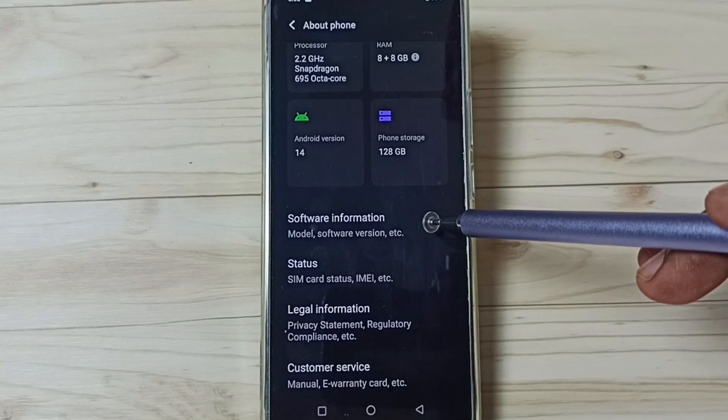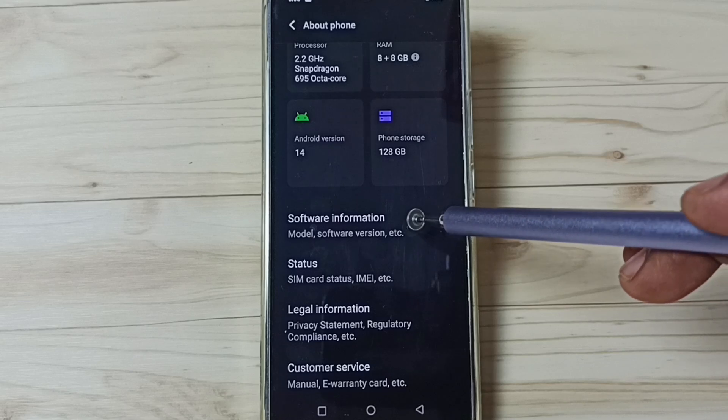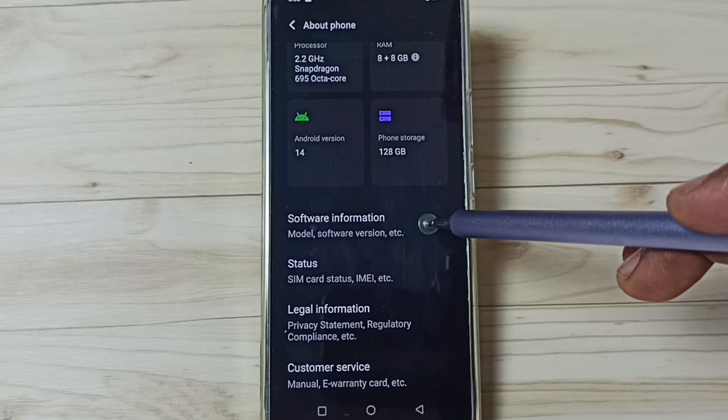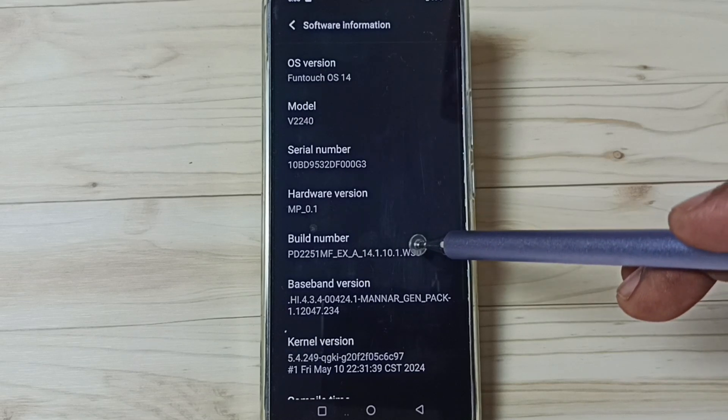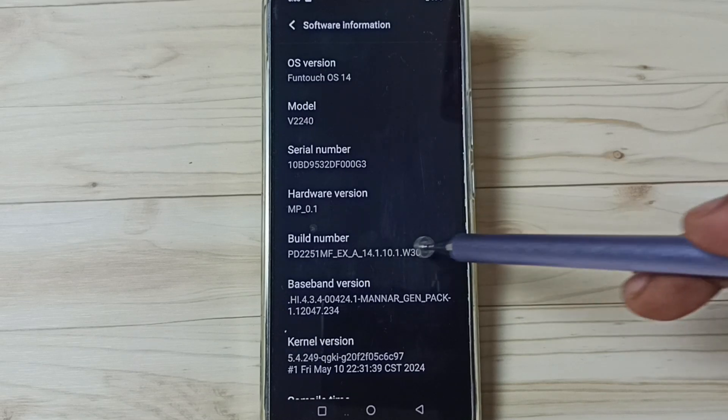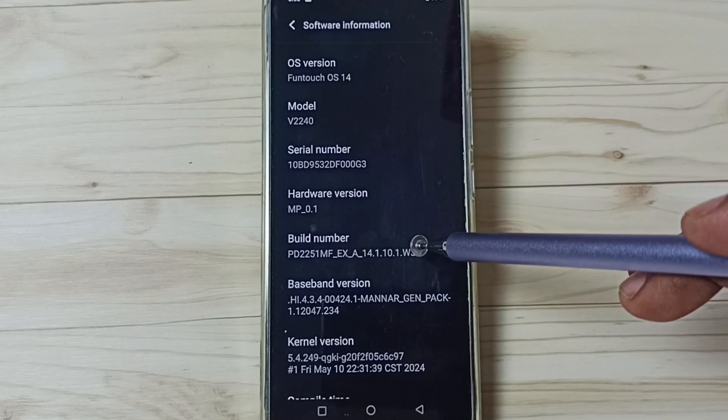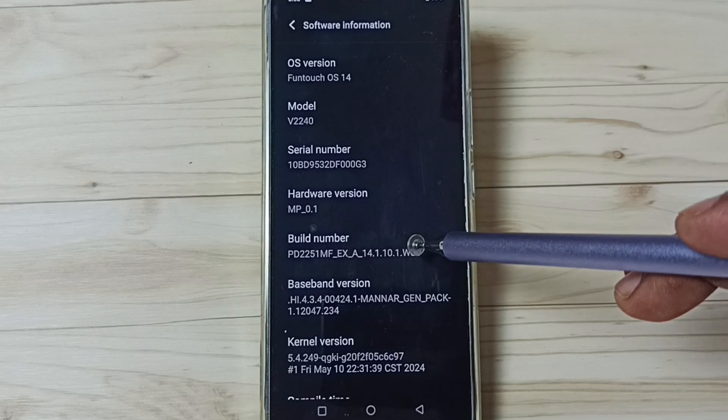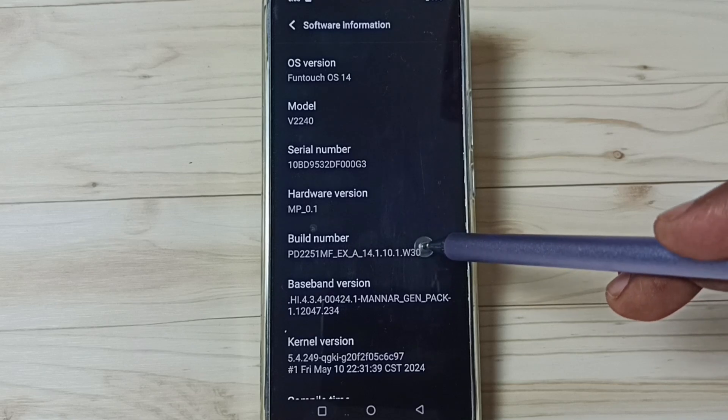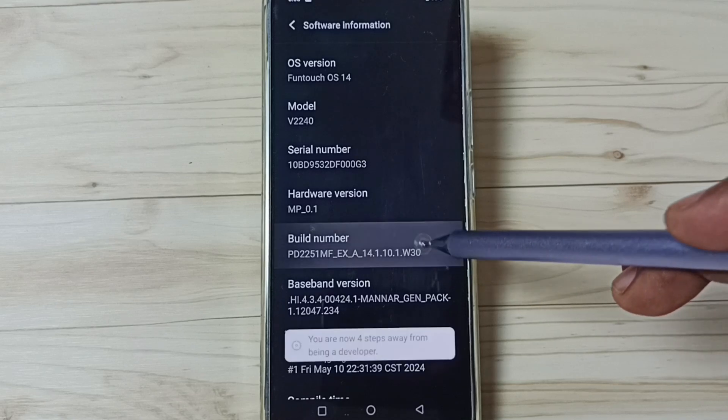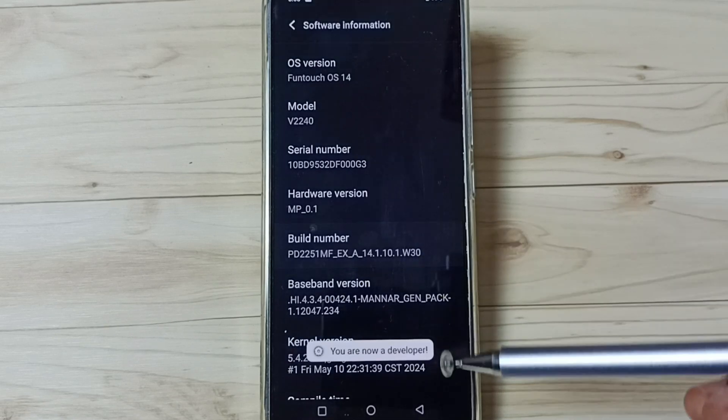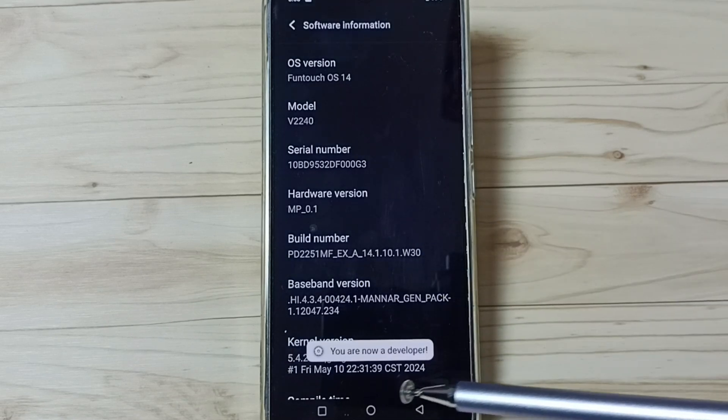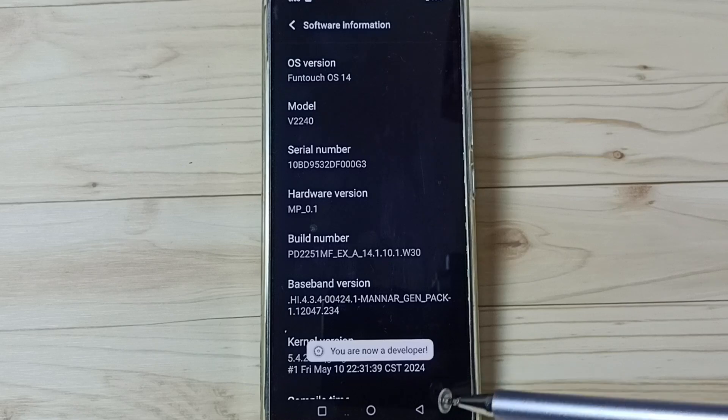Under about phone, go to software information. Tap here. Here you can see build number. On build number, we need to tap 7 times. 1, 2, 3, 4, 5, 6, 7. See the message: You are now a developer.